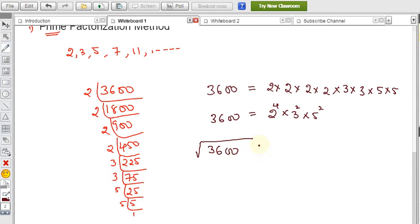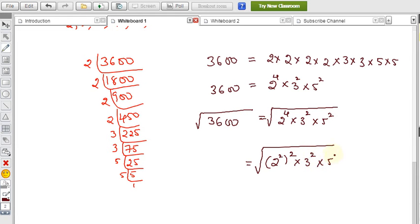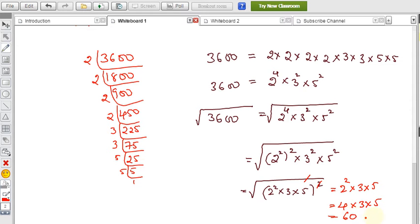Since square and square root cancel when the power is 2, we simplify: 2⁴ can be written as (2²)², so √(2⁴ × 3² × 5²) = 2² × 3 × 5. That gives us 4 × 3 × 5 = 60. So 60 is the square root of 3600. This is the prime factorization method.